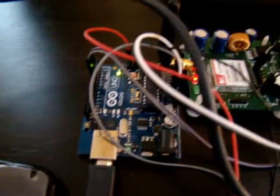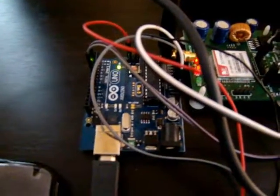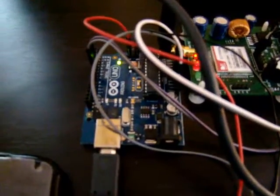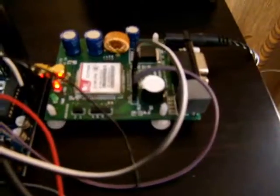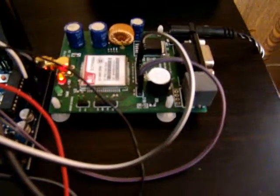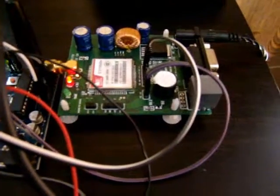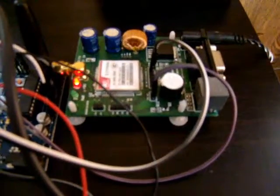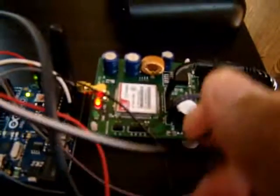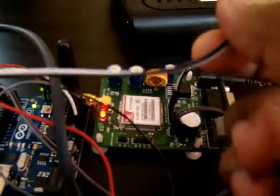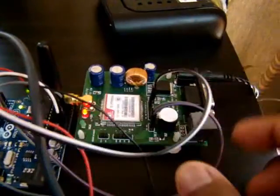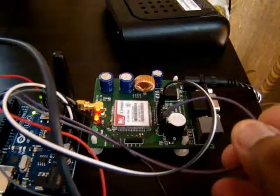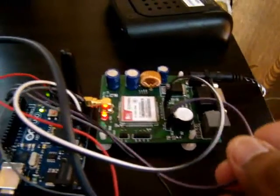you count the number of readings, and if there is too much vibration, you execute ATD plus your phone number and a semicolon. Using the AT command, you can dial a number. This is connected using power supply here, and this is the software serial communication. I will give you a quick demo.